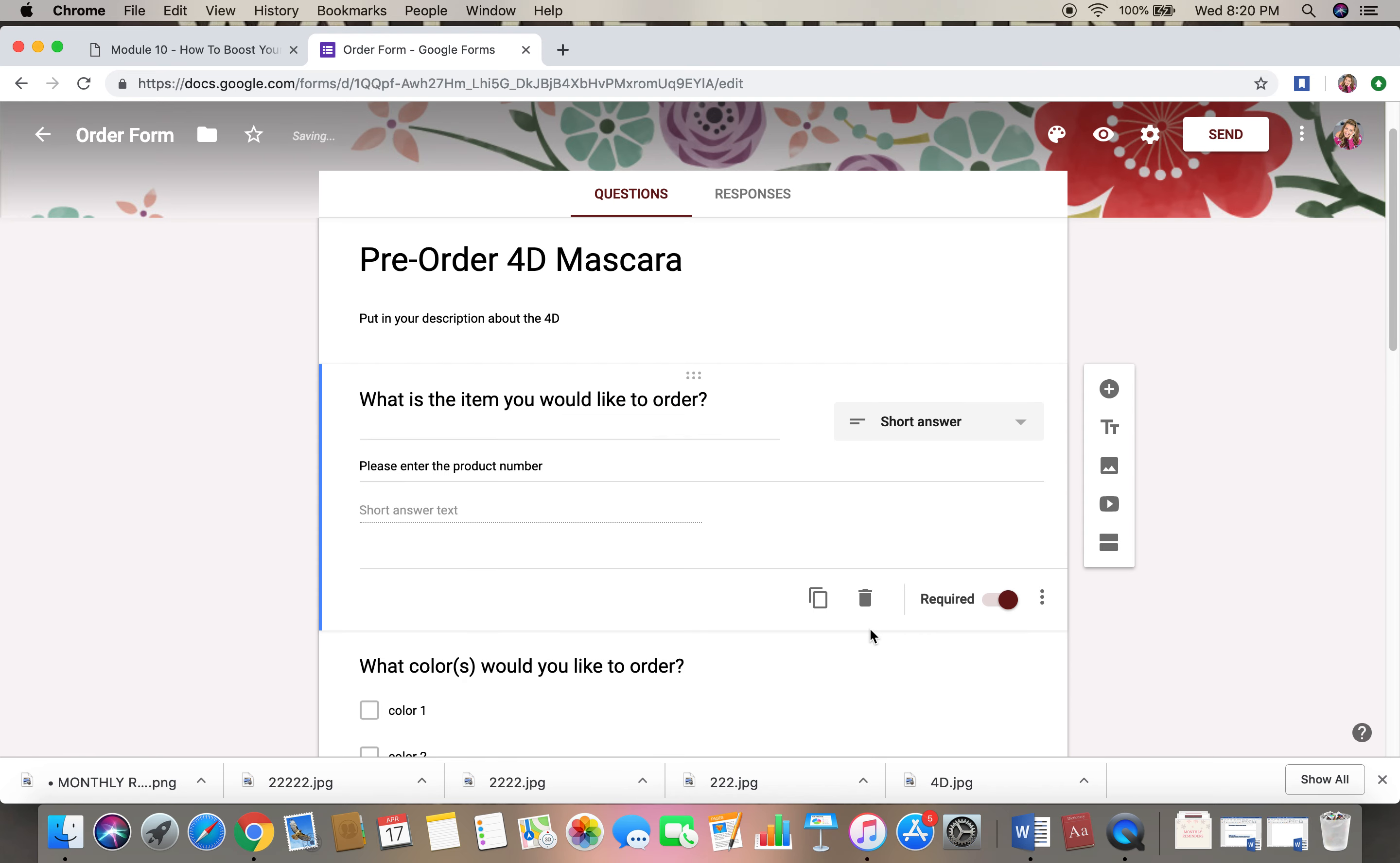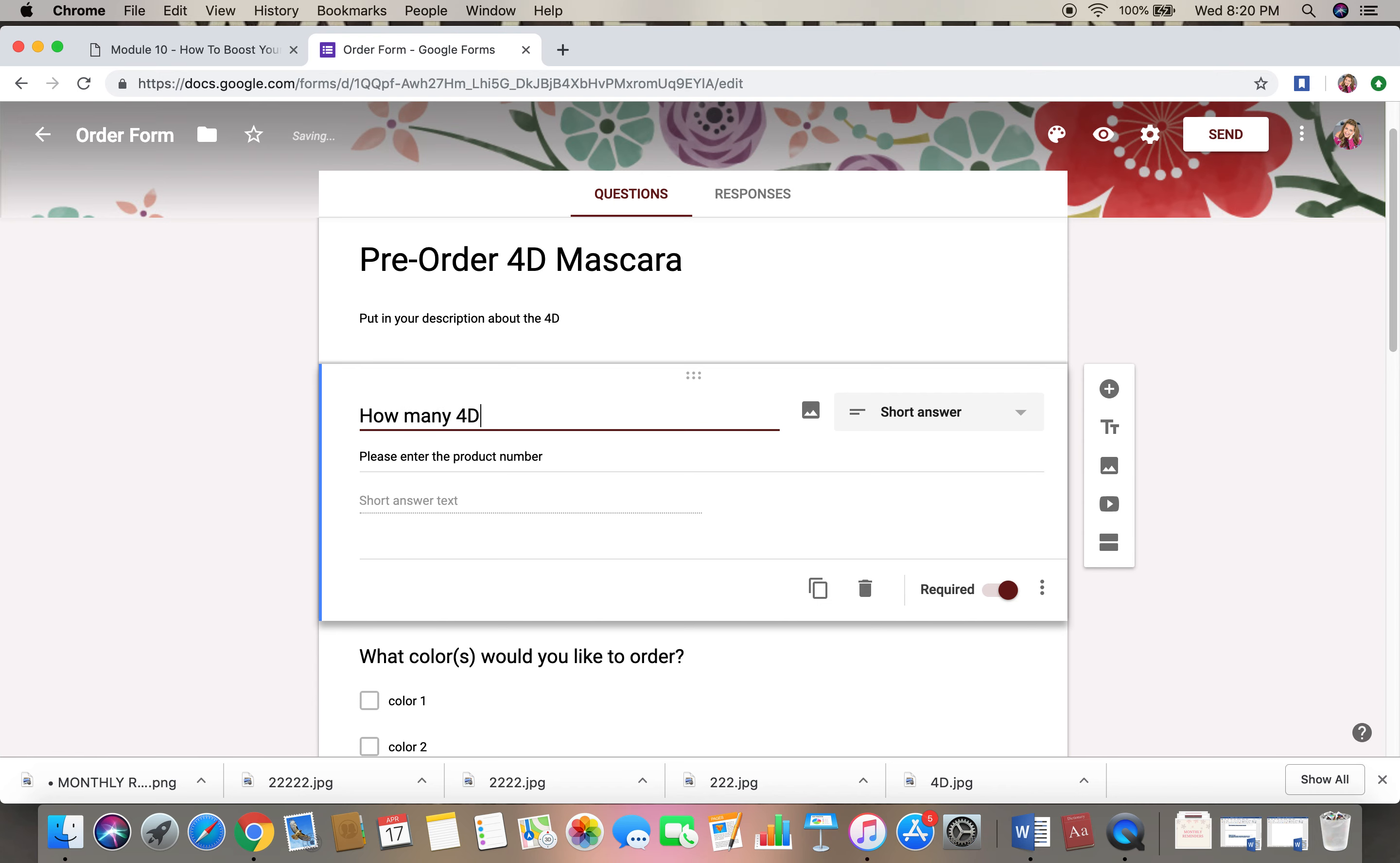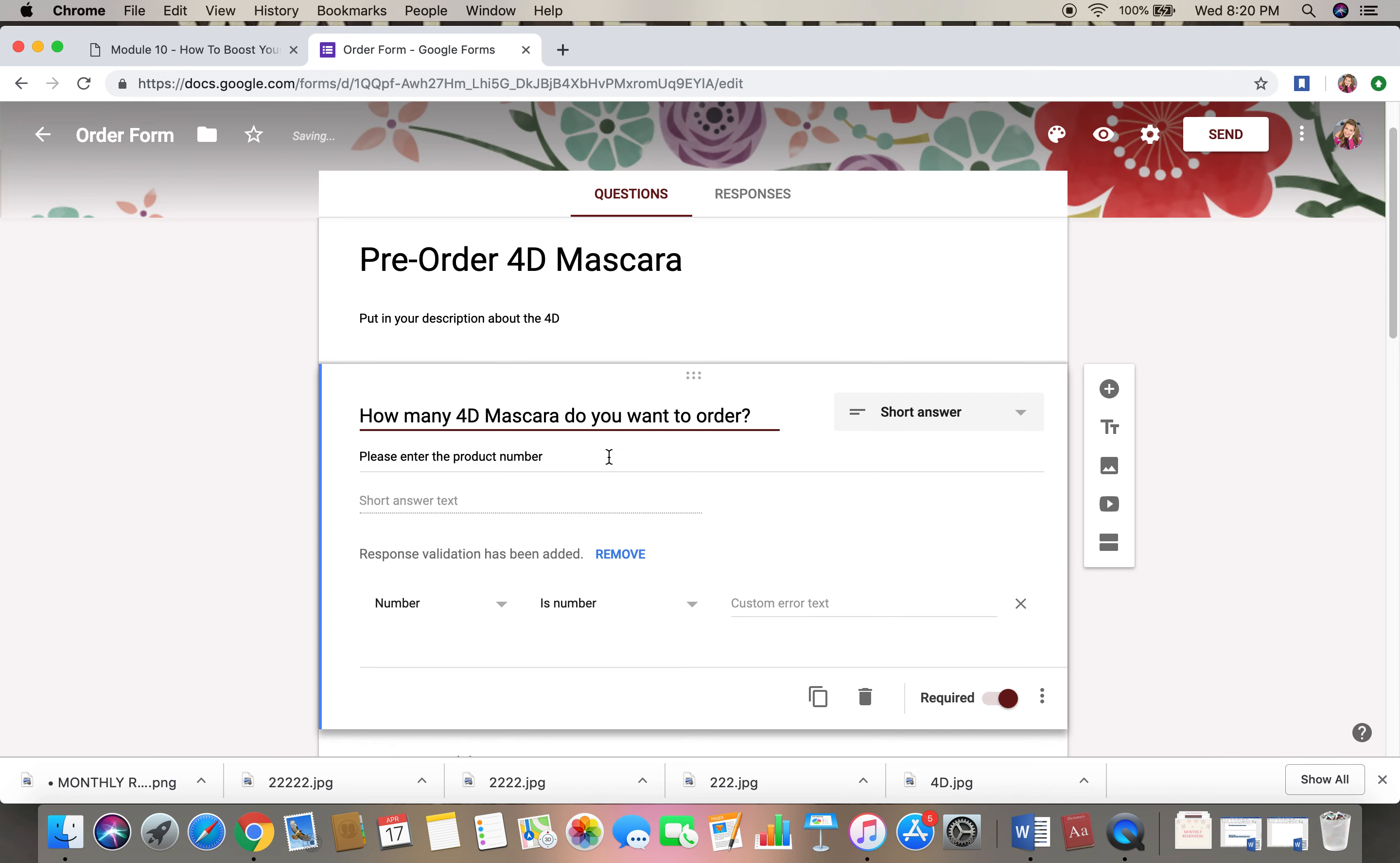But I would probably just get rid of this one. All I want to know is what is, how many do they want to order. So I would say, how many 4D mascaras do you want to order?